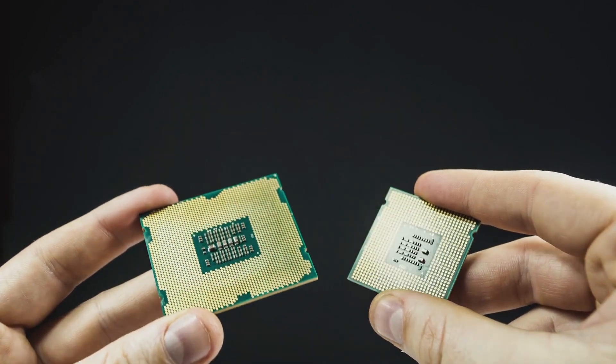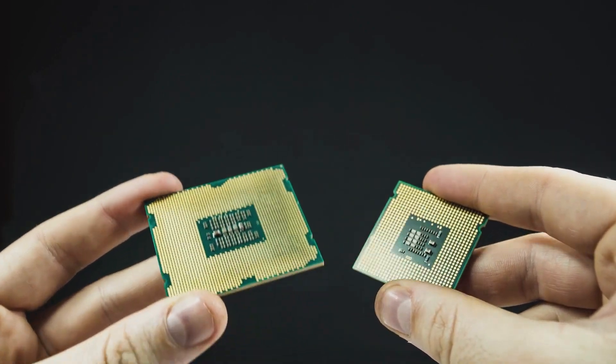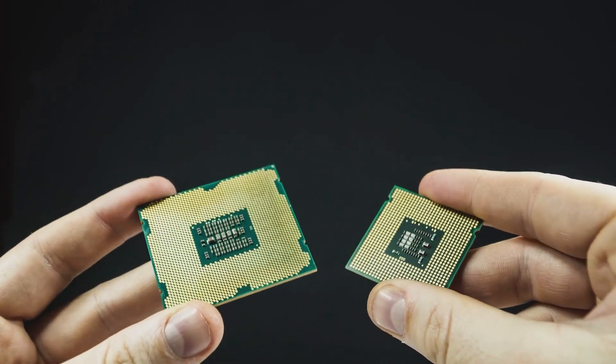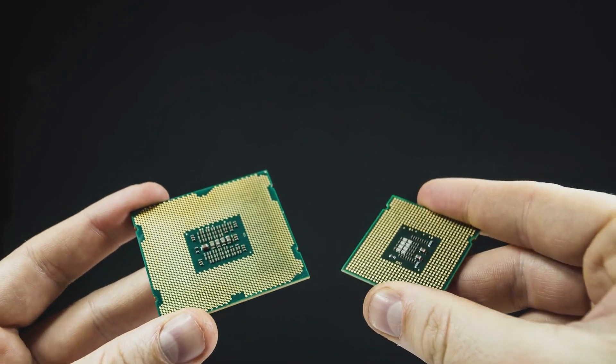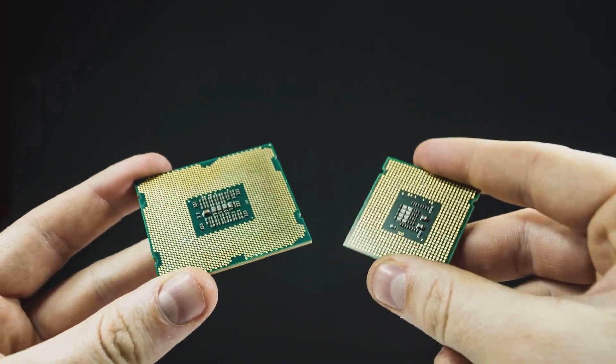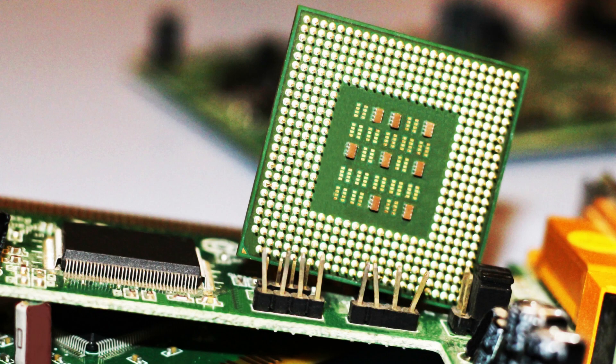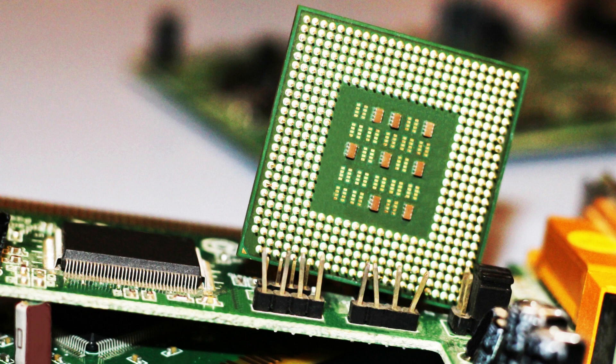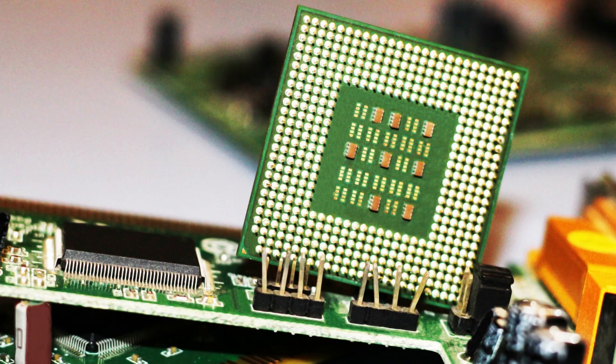The Core i5-12400 is no K-series chip but you can still overclock it thanks to the support for base clock overclocking. That being said, the 12400 performs great at stock settings and we don't recommend overclocking it. But it's there if you like to tinker.